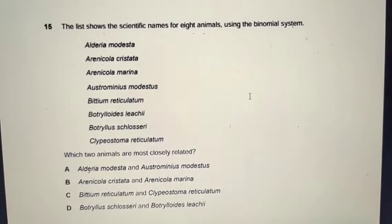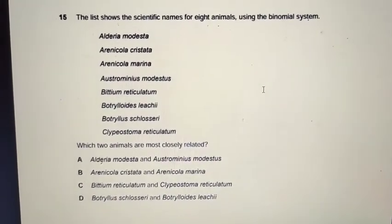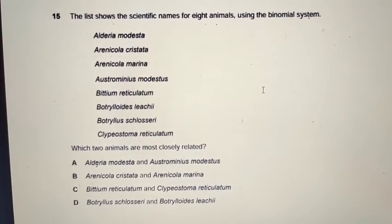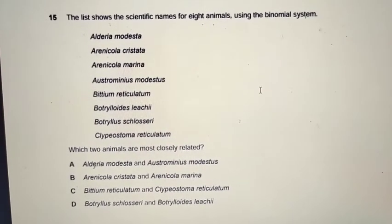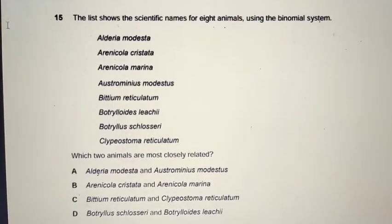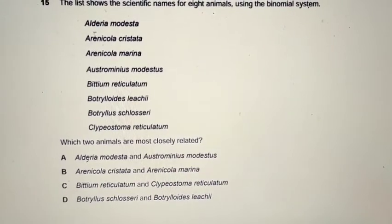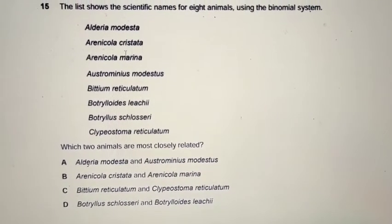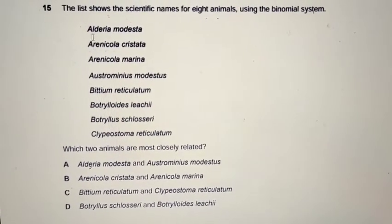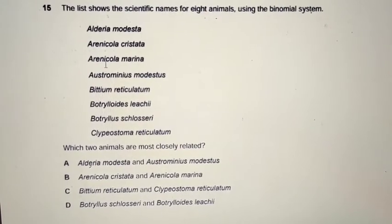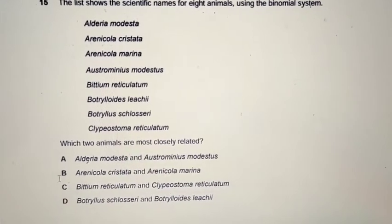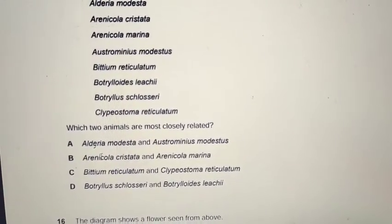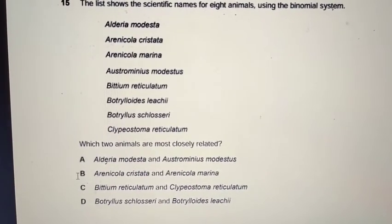Question 15: given scientific names of organisms, which two share the most features? If organisms share the same genus name — the first part of the binomial name — they share the most characteristics. Looking at the list, Arenicola cristata and Arenicola marina share the genus name Arenicola. So the answer is B.